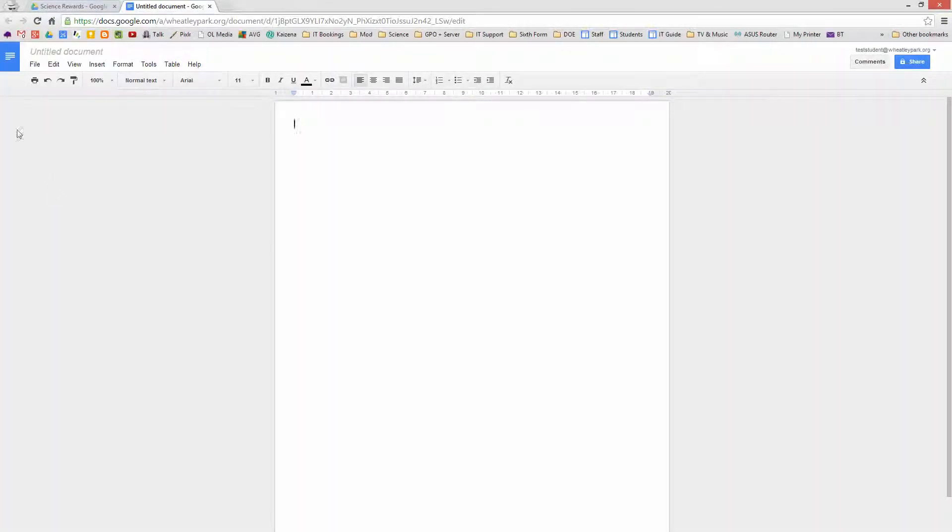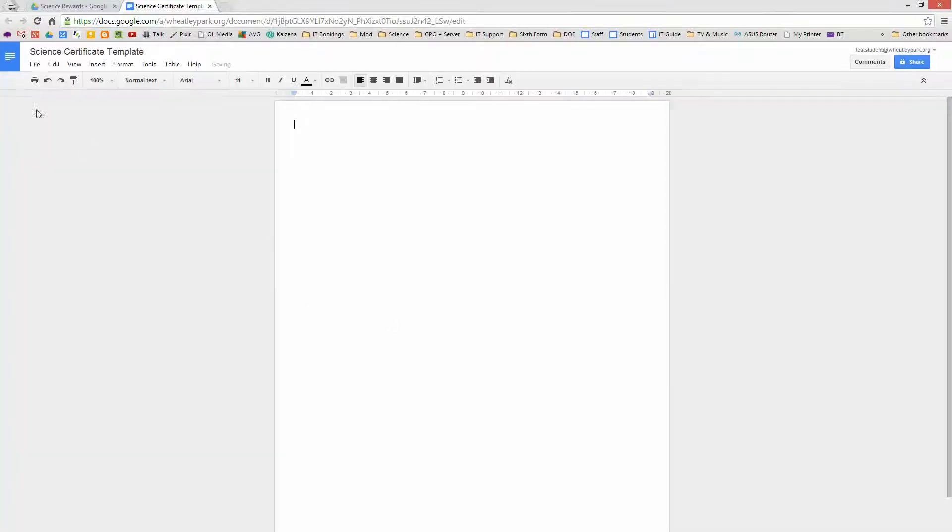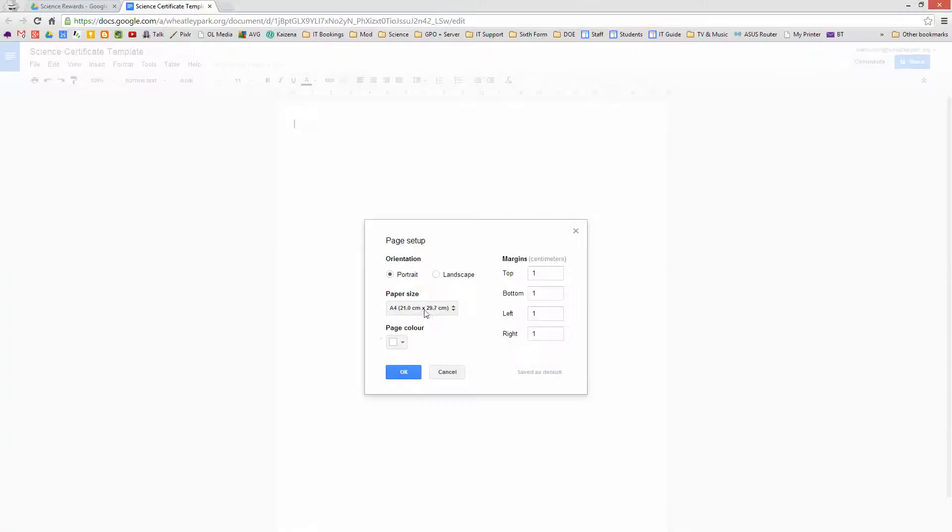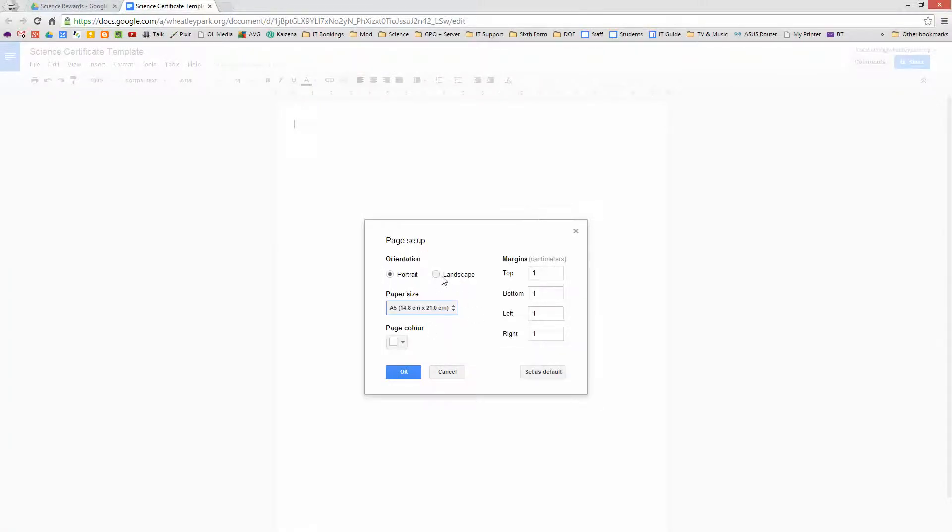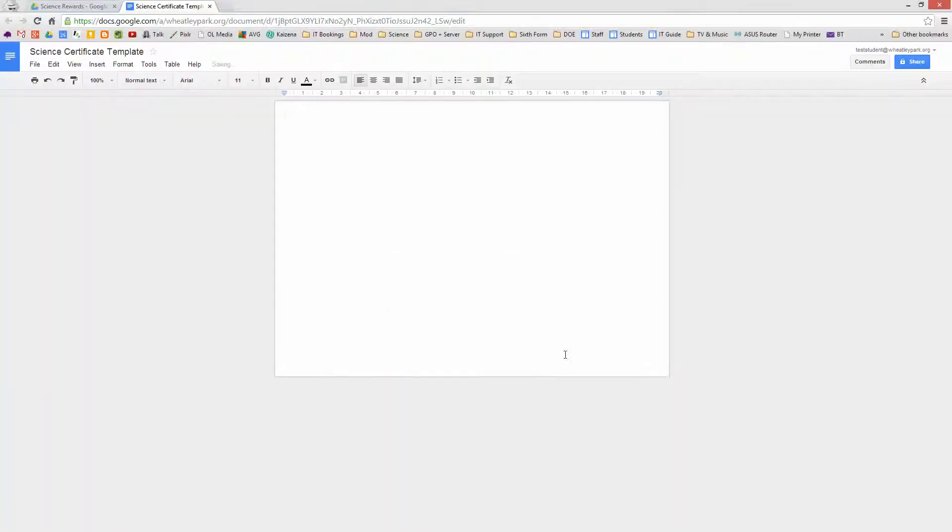So I'm just going to create a Google document and I'm going to call it science certificate template. And I'm going to change the page setup a bit because I want this to be A5, not A4. I want it to be landscape and I'm just going to knock the page border down a bit, 2.5 centimeters, just because I don't want much of a border on this and I'll be putting a number of tables into it.